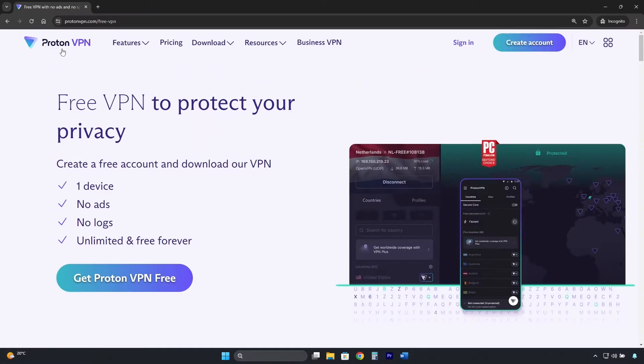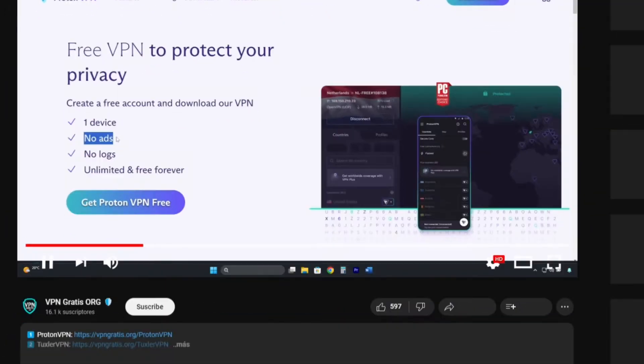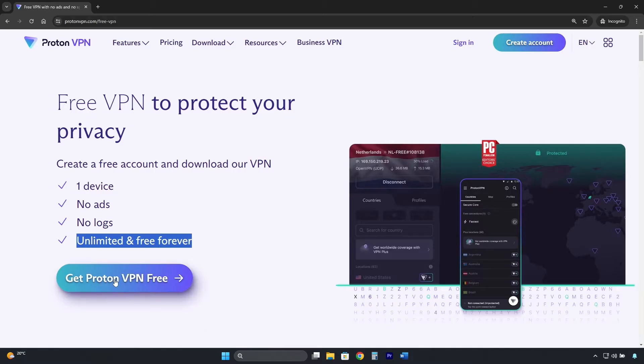To get ProtonVPN, you need to go to the free version page. I've left the direct link in the description that will take you to this page. Then click here where it says, get ProtonVPN free.